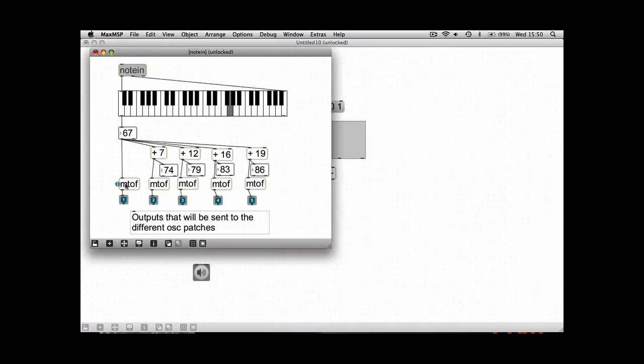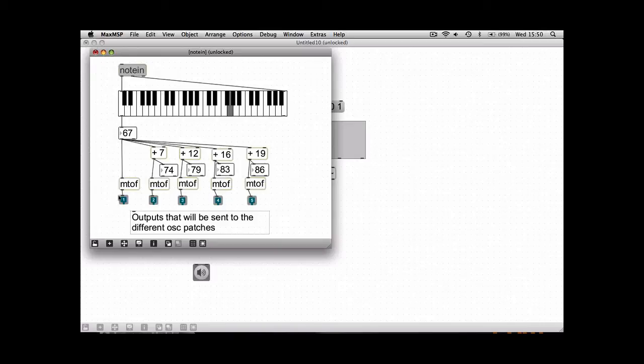Each one of these has got the MIDI to frequency object, so we are going to have five different oscillators in this synth. We've got the five different MIDI to frequencies all going to the five outputs.